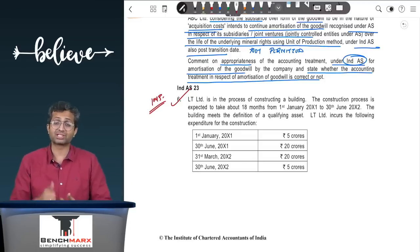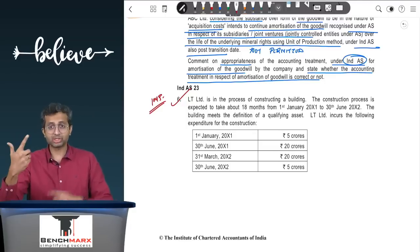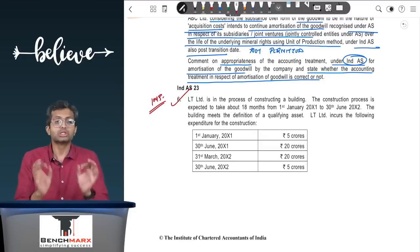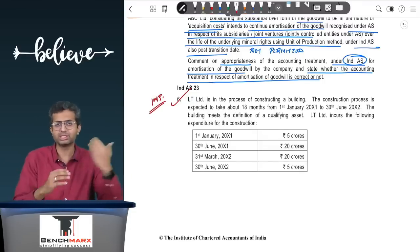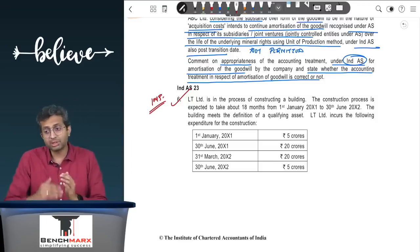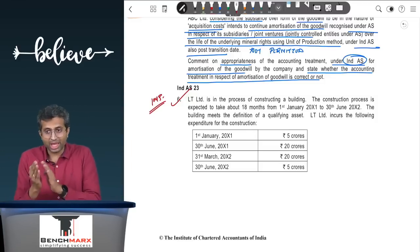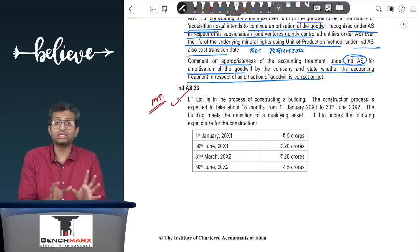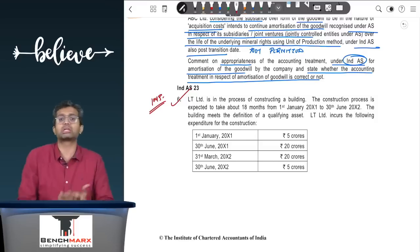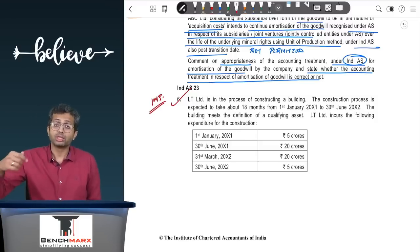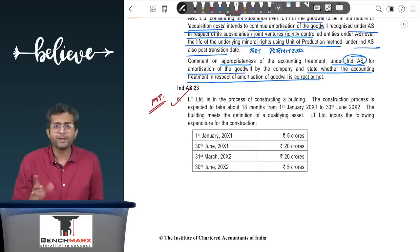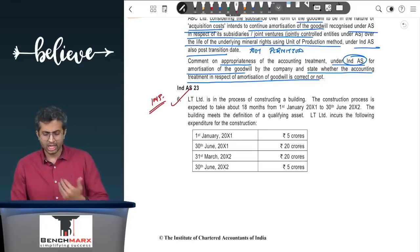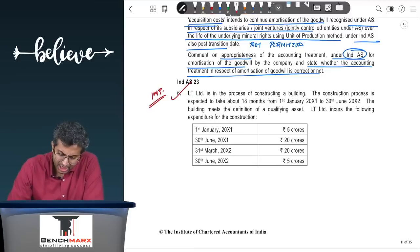In multi-year questions, subsequent periods' expenditure includes cash paid plus interest already capitalized, since previously capitalized interest becomes part of the asset's cost base. LT Limited is constructing a building over 18 months from 1st January 2011 to 30th June 2012, which meets the definition of a qualifying asset.